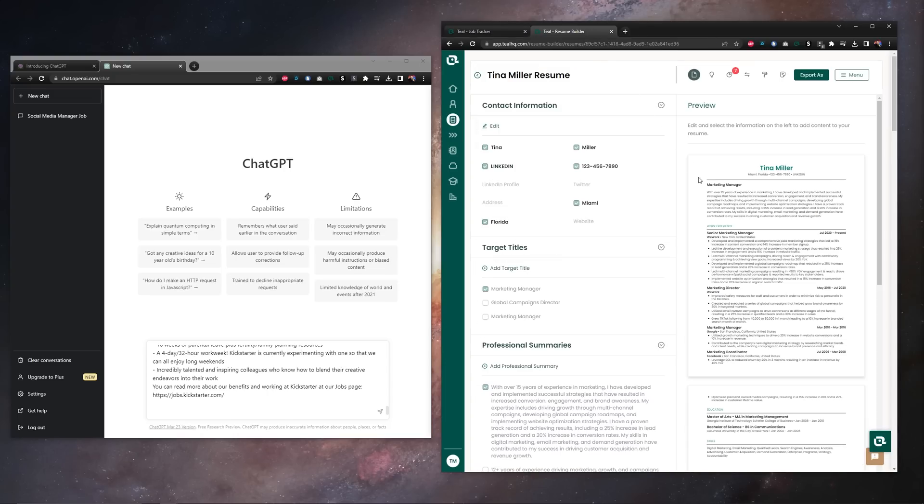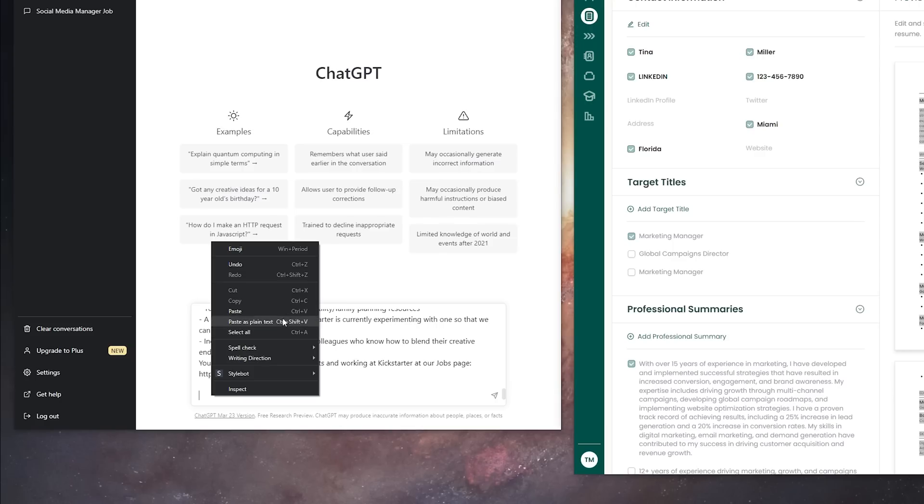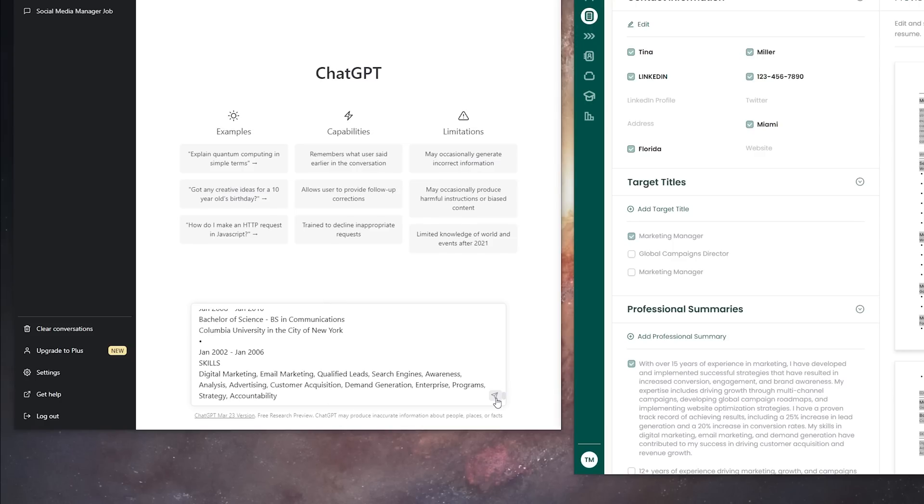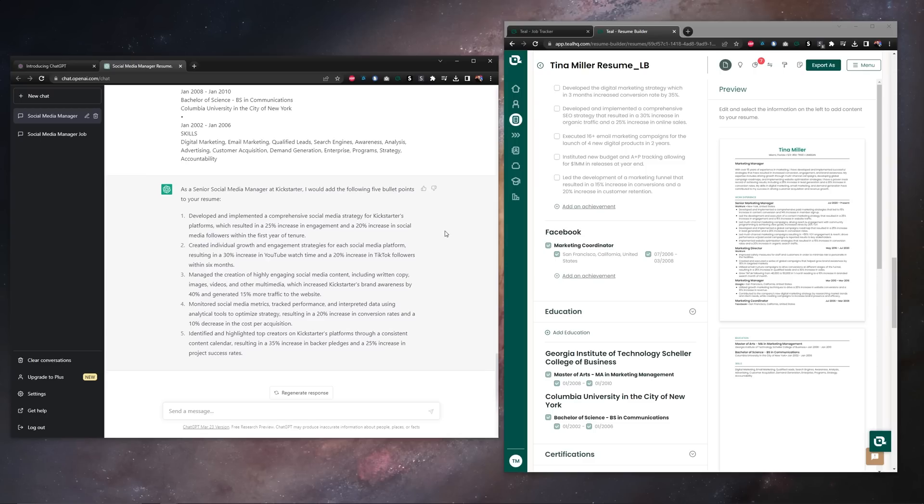After the job description, go to your resume, copy the whole thing, paste that below your job description, then hit go, wait a bit for the results, and now let's take a look.